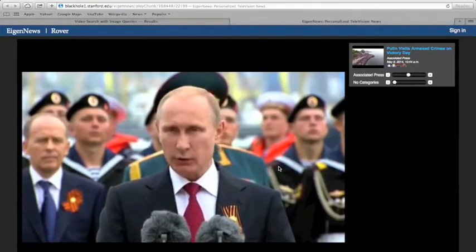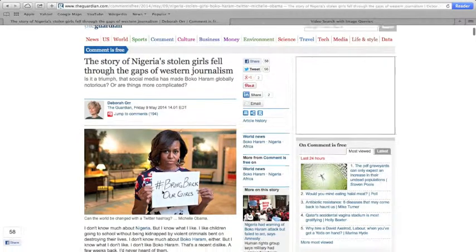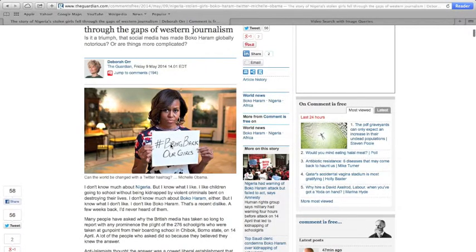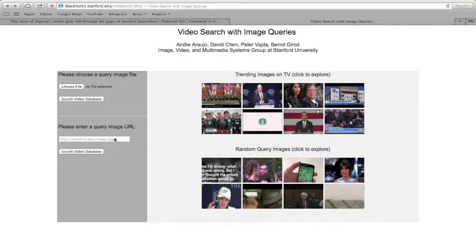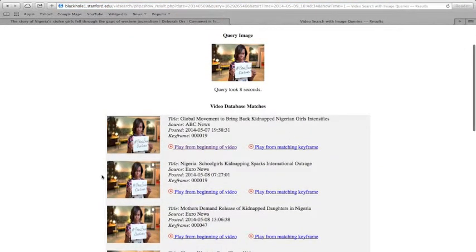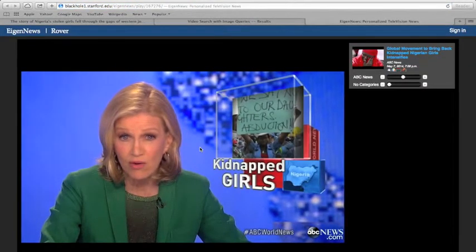Now, let's look at another use case. Say the user is reading news on the web. He might be interested in watching a video clip of that event, instead of only reading about it online. In this case, he can copy the image's URL and query our system using it. The results are laid out in the same way as before. Now, let's say the user wants to watch the clip from the beginning, so he clicks to do that. The clip will play from the beginning and the search image will appear a little later.